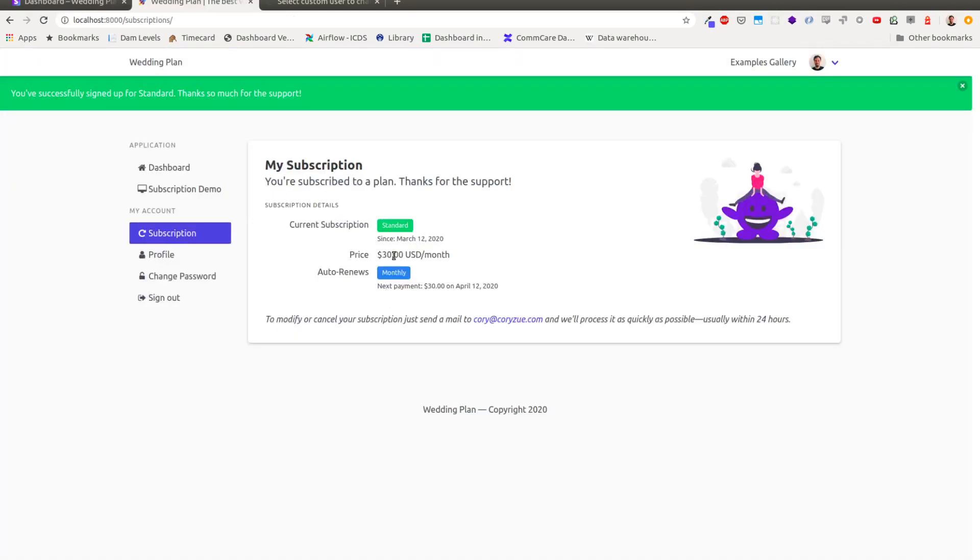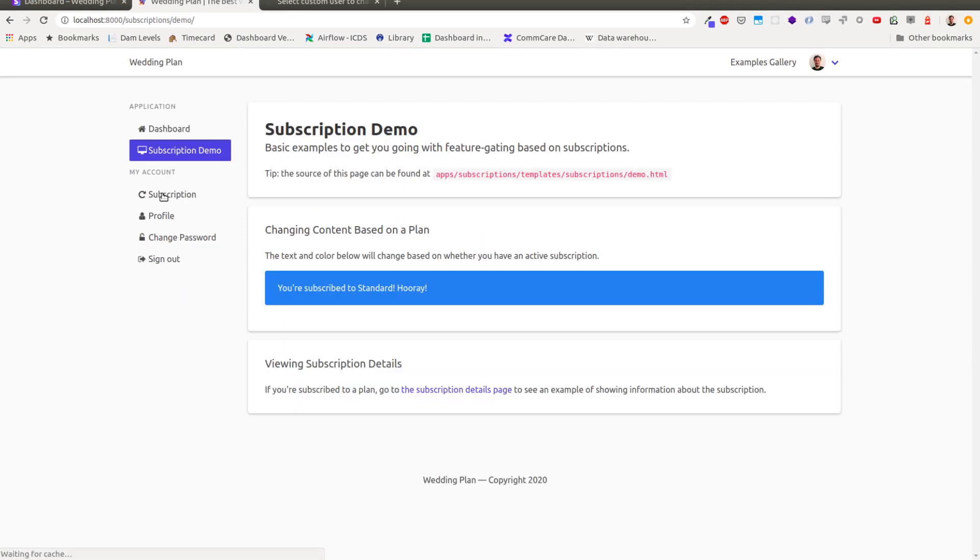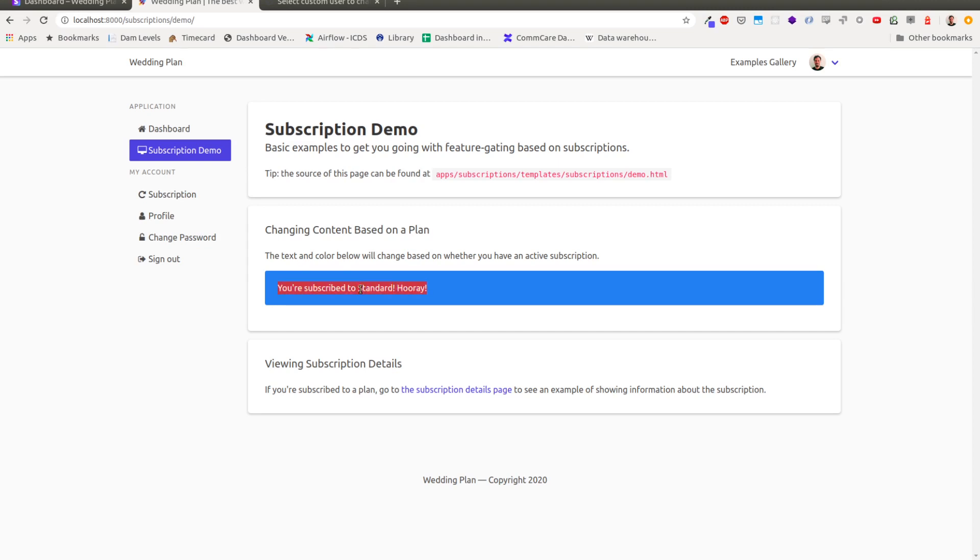The other thing you can see here is sort of just very basic examples to get you started with sort of feature gating. And so the subscription demo is now saying, you know, you're subscribed to standard plan. Hooray, and so it's just enough to get you going in terms of adding these different levels of plans to your site, different features, everything like that.